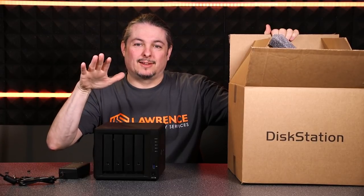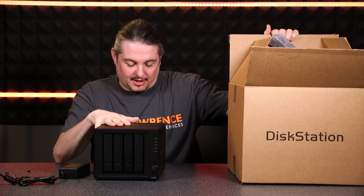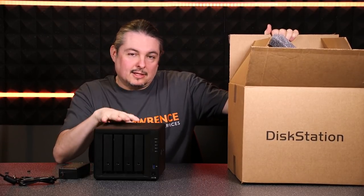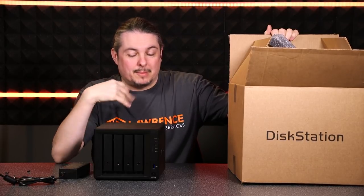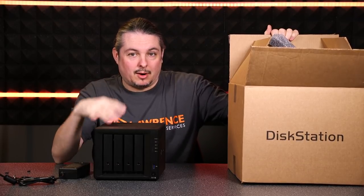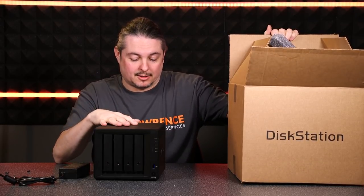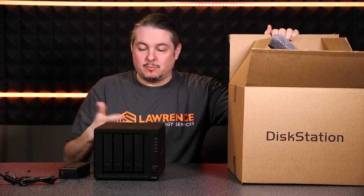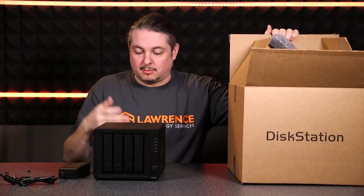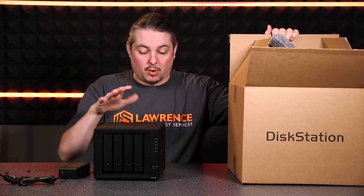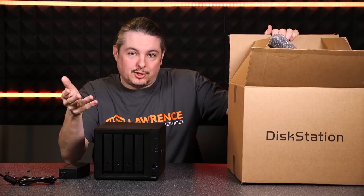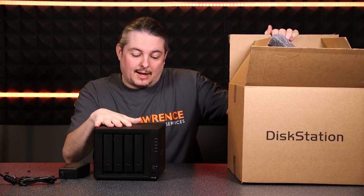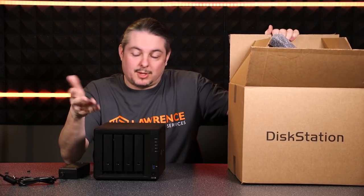We're here to talk about the Synology DiskStation. This is a really interesting, solid NAS product because of the software. We've had a few deployed to clients and I've really liked them. Synology reached out to me and asked if I'd like to review one for my YouTube channel, and I said absolutely.